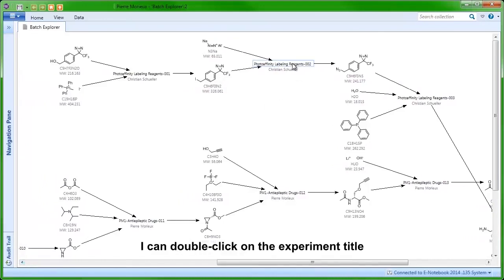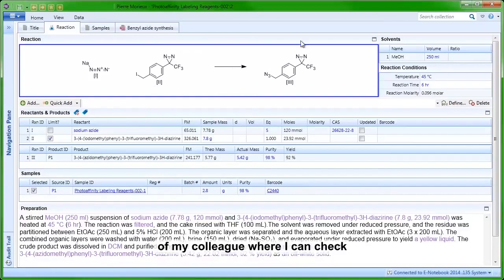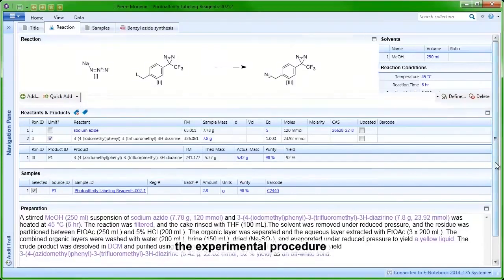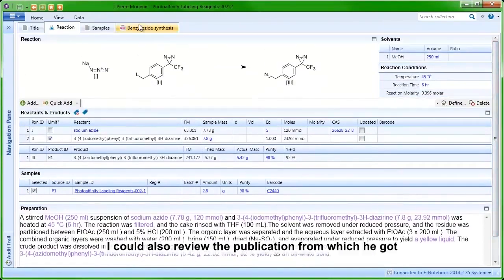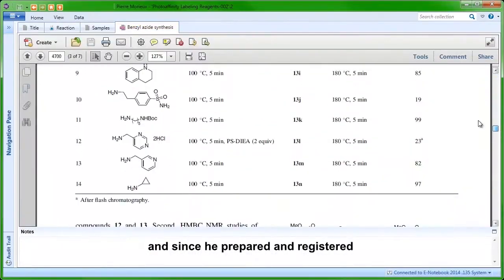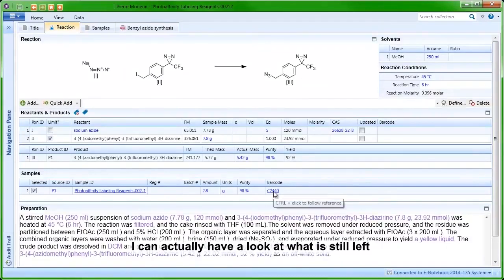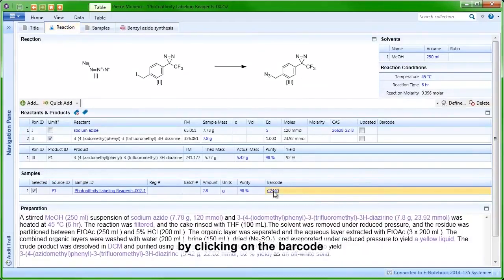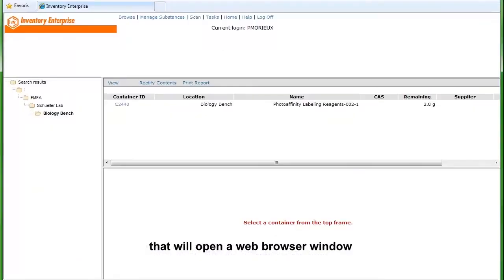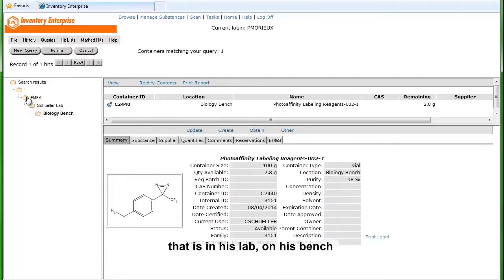I can have a look at that synthetic history as well. I can double-click on the experiment title, which will take me to the notebook of my colleague, where I can check the experimental procedure and also review the publication from which he got the procedure. Since he prepared and registered a certain amount of this compound, I can have a look at what is still left by clicking on the barcode, which opens a web browser window and takes me to the inventory location where that container is stored — that is in his lab, on his bench, and there are still 2.8 grams left.